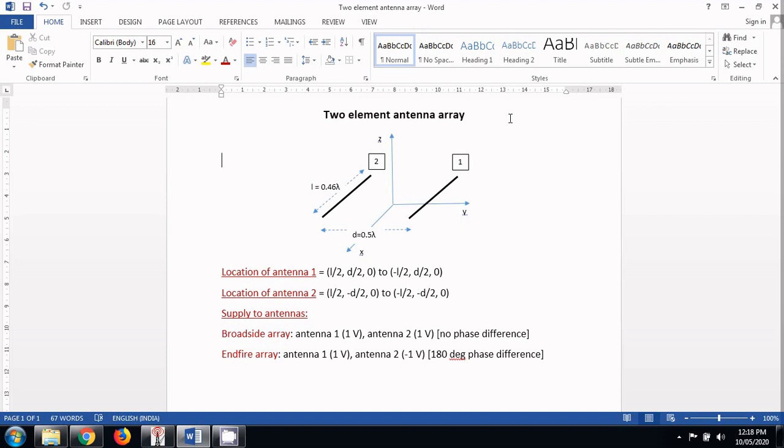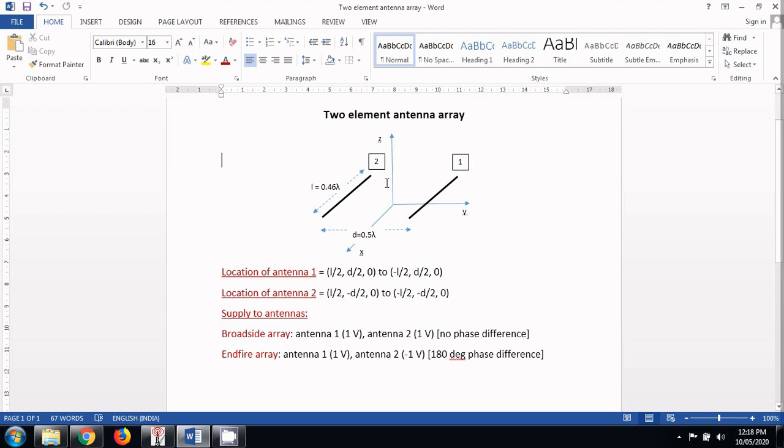Let us now look at the dimension and the location of the two antennas that are making an array. Let us say that this antenna is antenna number 1 and the other antenna is antenna number 2. The dimension of the half wave dipoles that I am taking are 0.47 lambda each. The distance between these two dipoles should be according to the literature 0.5 lambda.